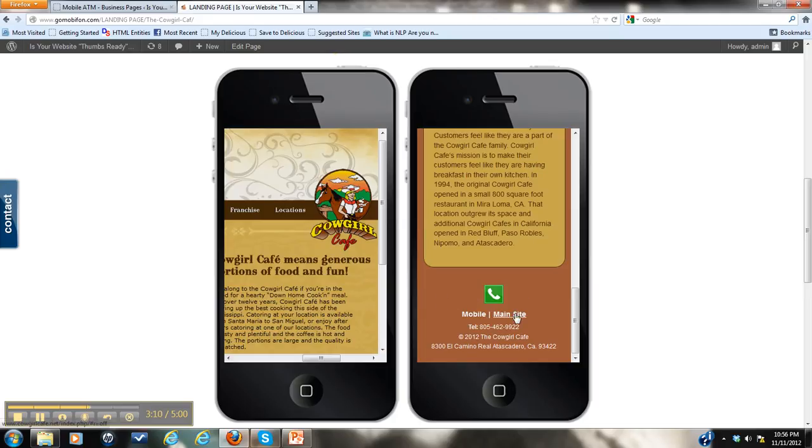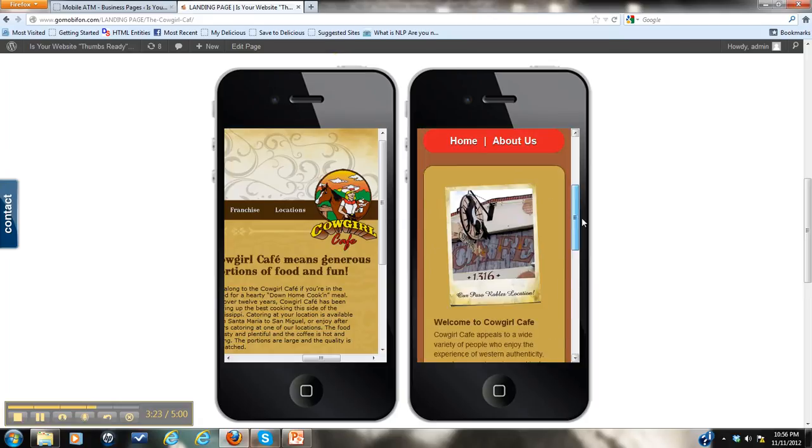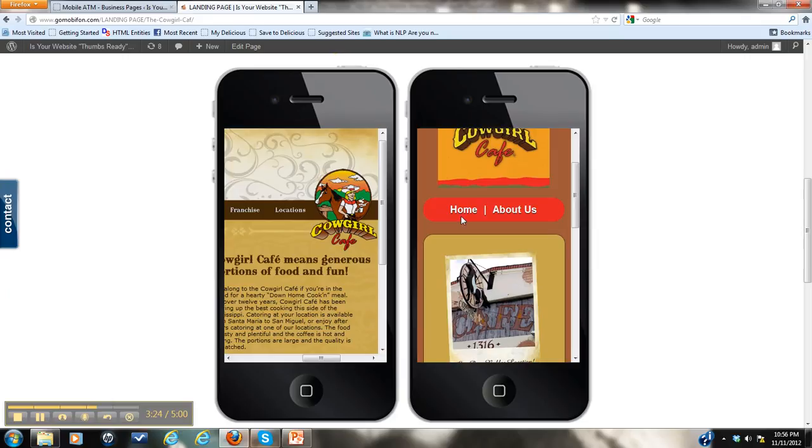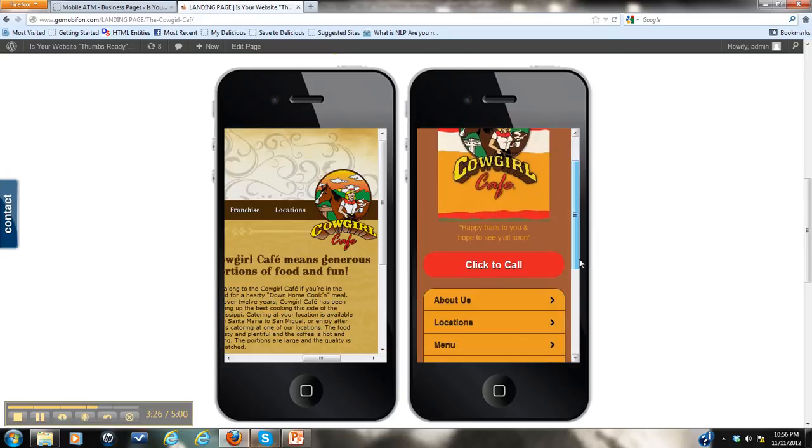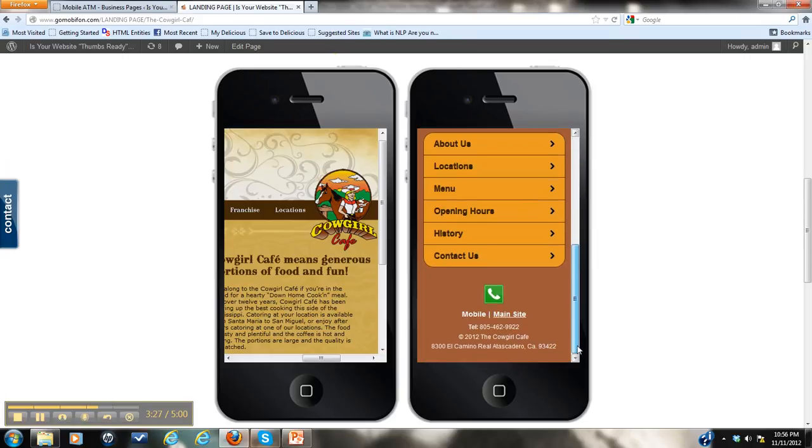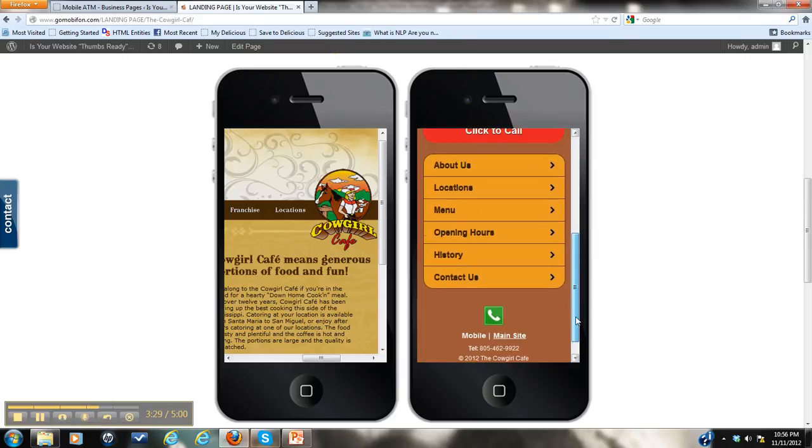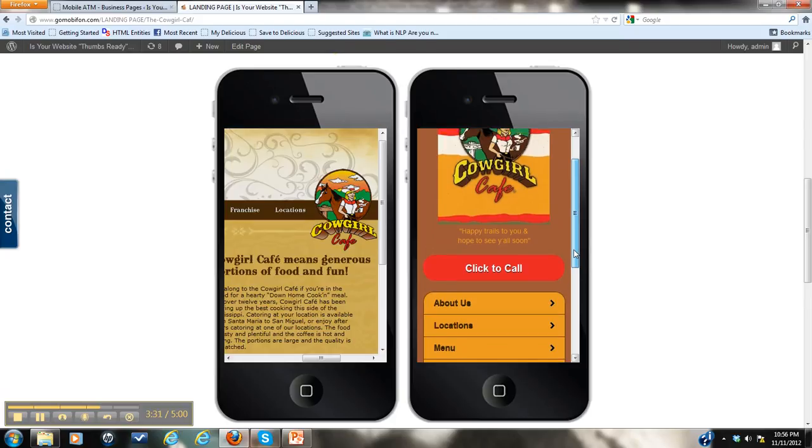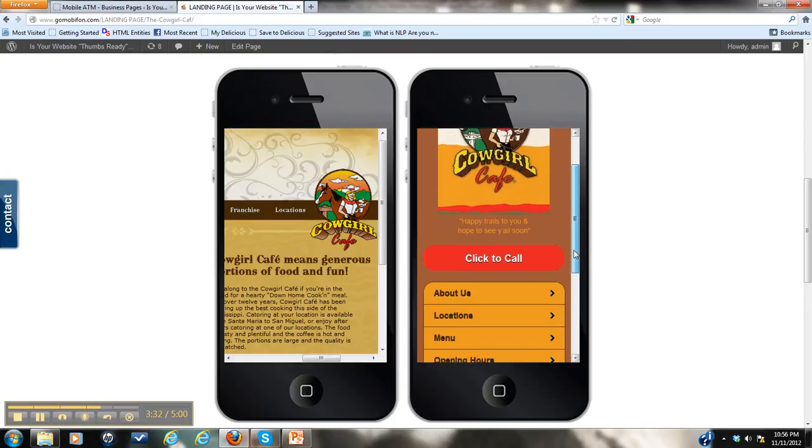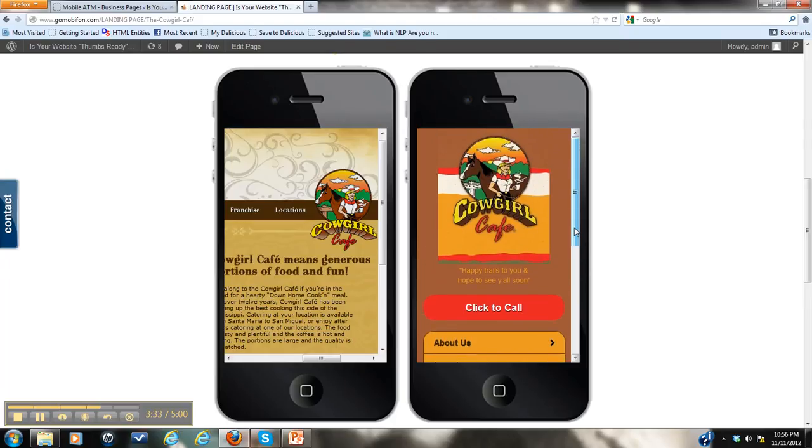We've also provided a main site link. So for any reason your customer does want to go to your main site, they can do that by clicking right here. All very accessible. All this information provided at the bottom of the page is at the bottom of every page on your mobile site. As you can see if I go down here, it's all right there. So it's all very, very accessible.